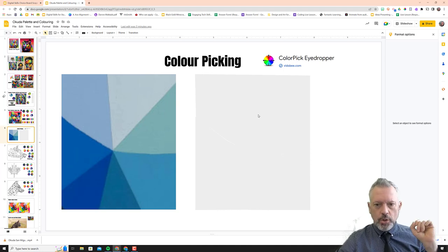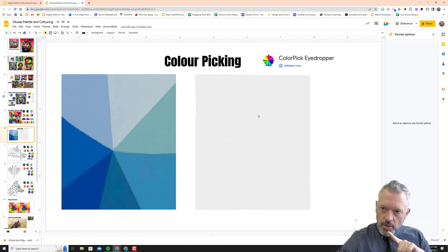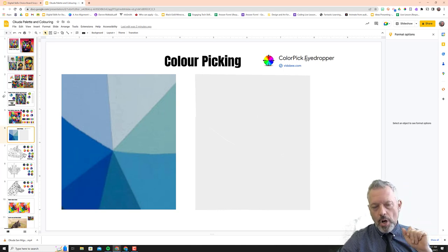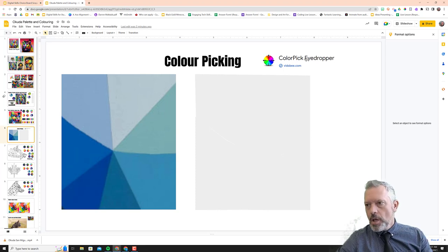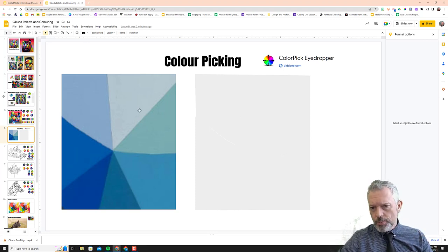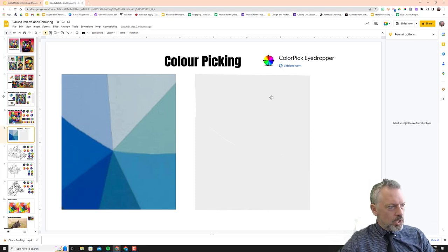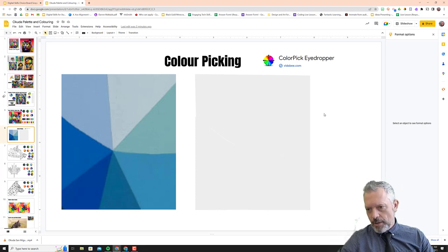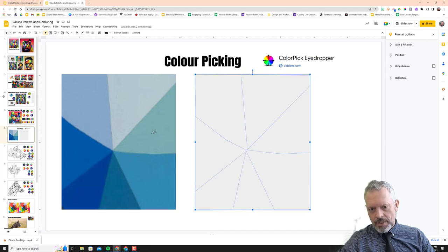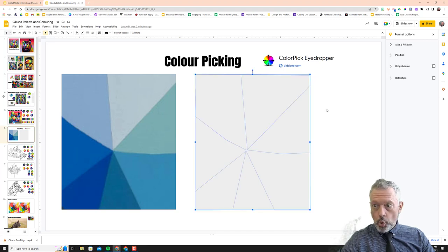Hey there, in this video we're going to install a color pick eyedropper extension, a color picker extension, and then we're going to do some color picking and color this awesome shape that I've made based on this in an Okuda style.